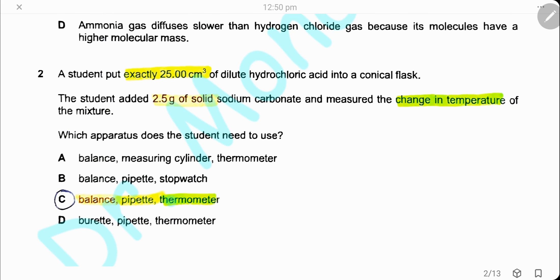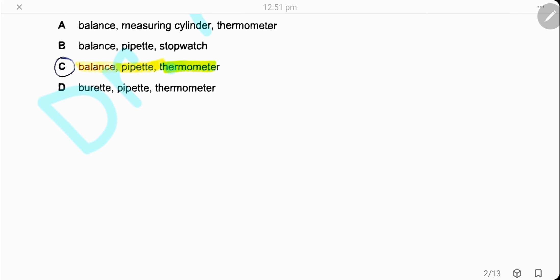Question 2. A student puts exactly 25 cm³ of dilute hydrochloric acid into a conical flask, adds 2.5 grams of solid sodium carbonate, and measures the change in temperature. To measure exactly 25 cm³, he needs a pipette; 2.5 grams requires a balance; and for the change in temperature, he needs a thermometer. The answer is C.